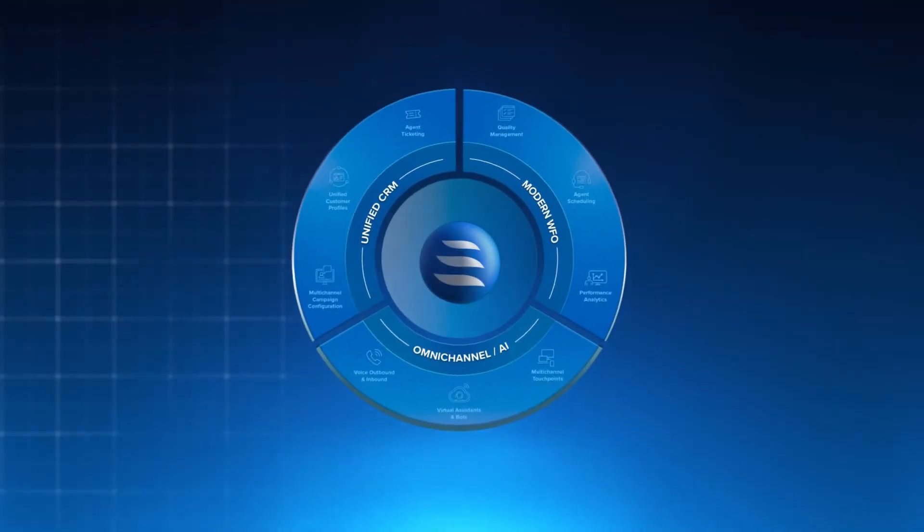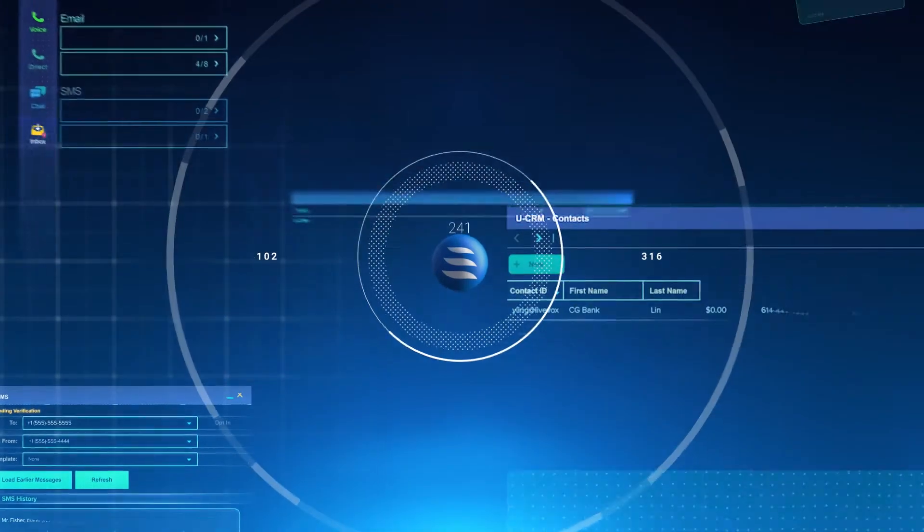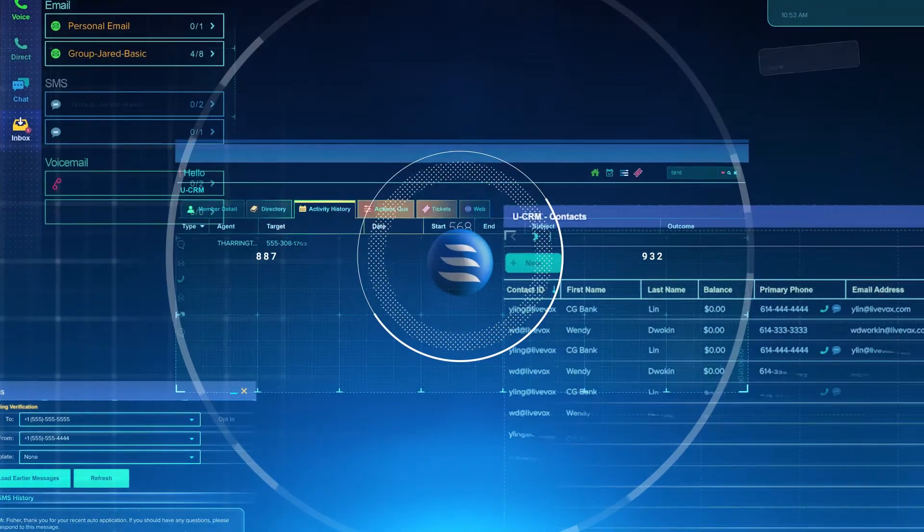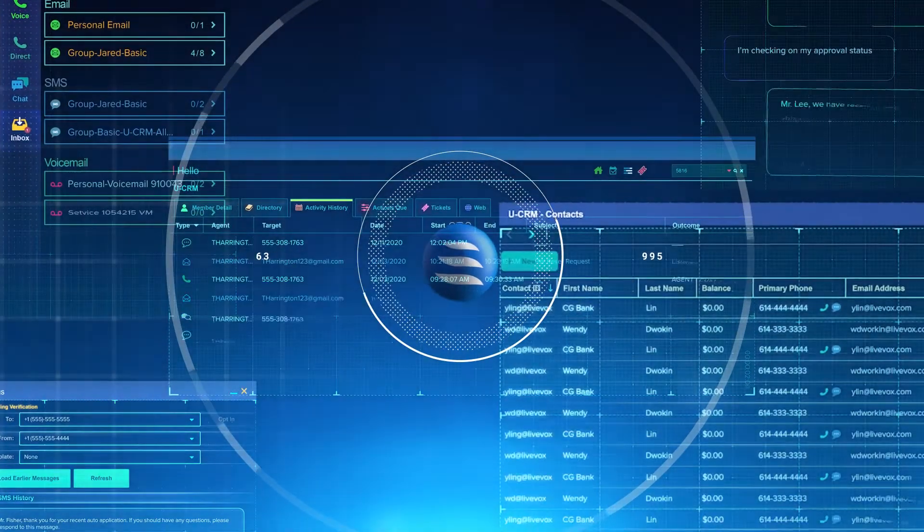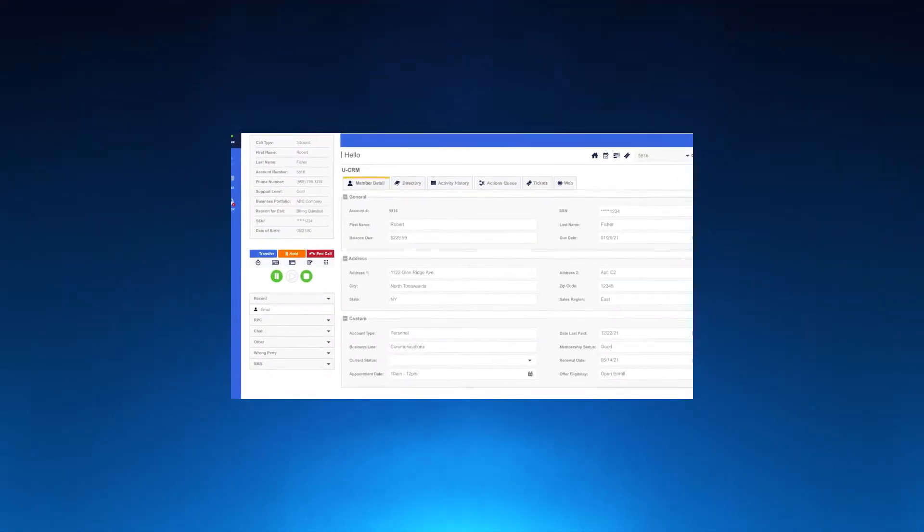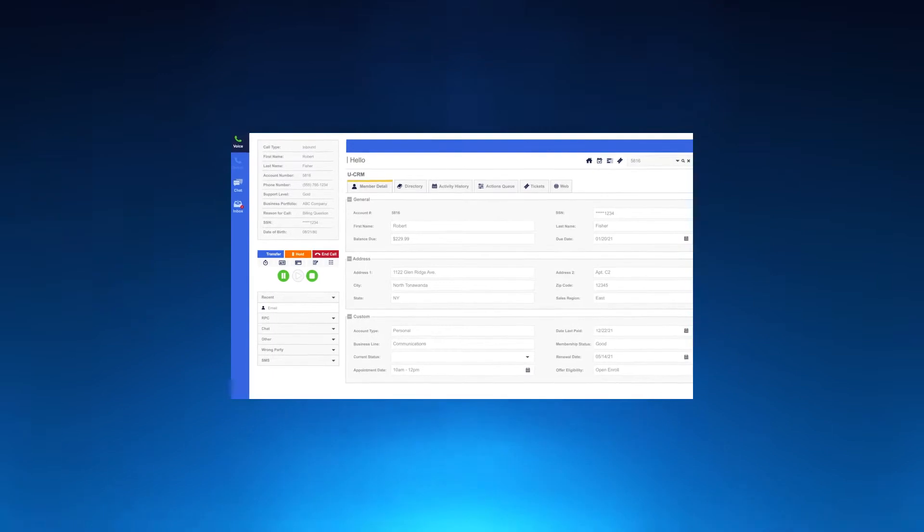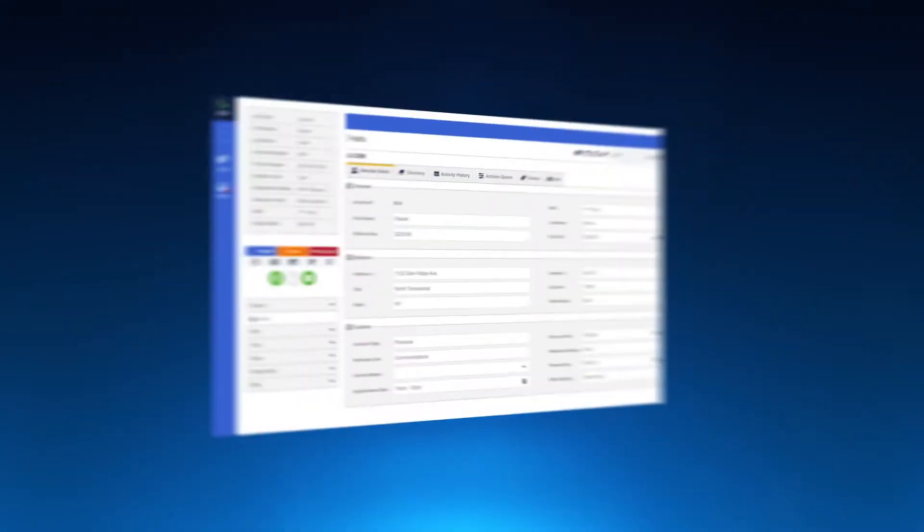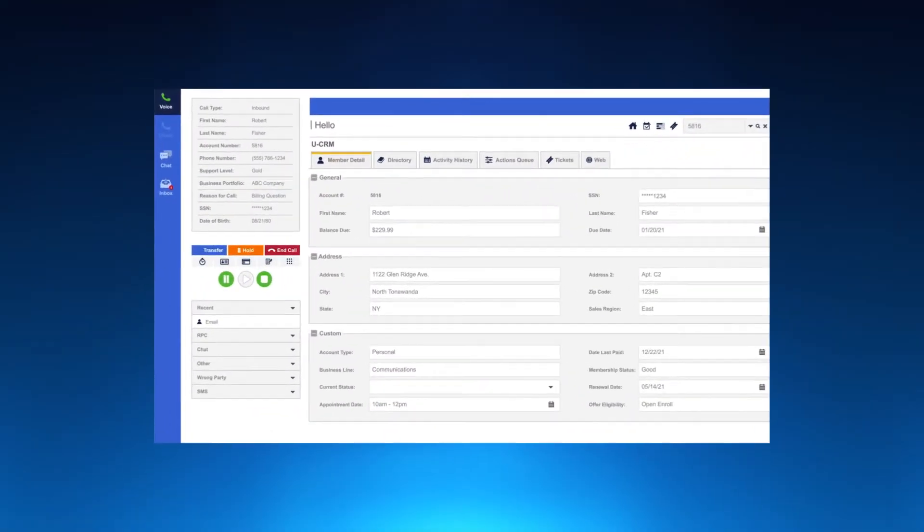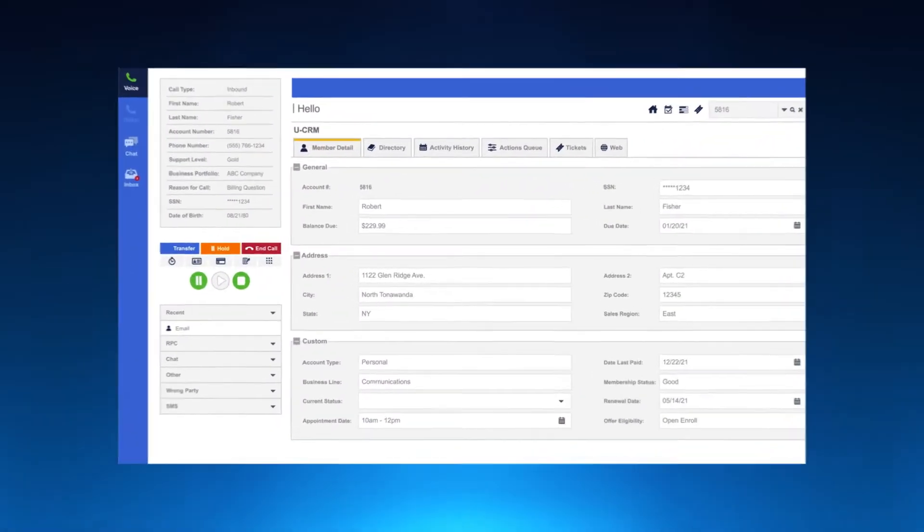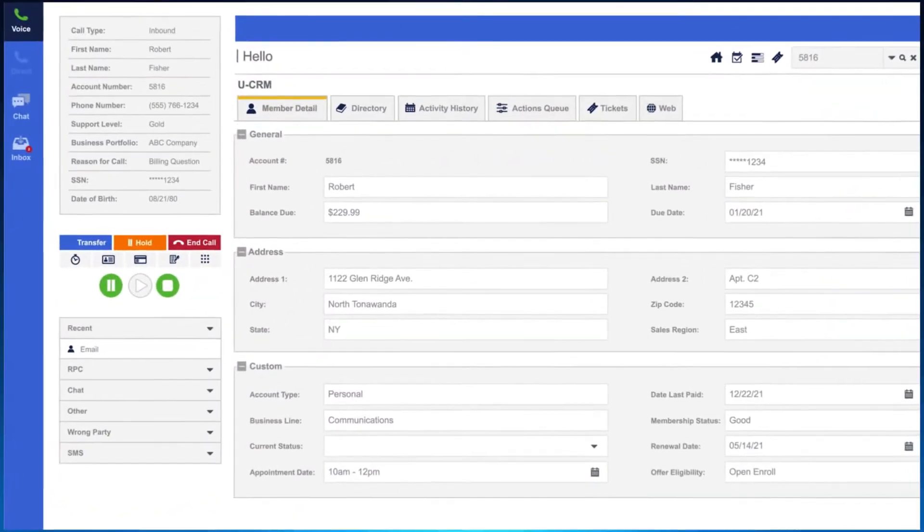With other platforms, multiple windows and toggling between screens is a bottleneck. Instead, we streamline the experience for agents, providing one integrated user interface for maximum performance.